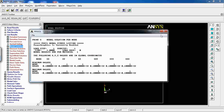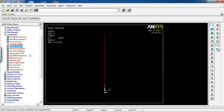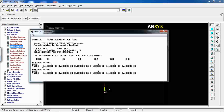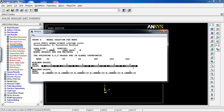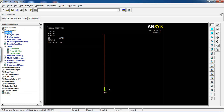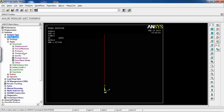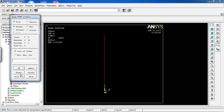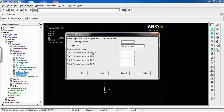Now let's go back and apply the second load — temperature. Go to Define Loads > Temperature > On Elements, pick all elements, and enter a temperature of 30 for all of them.